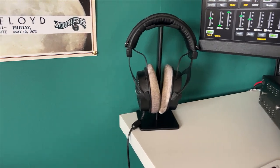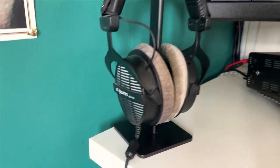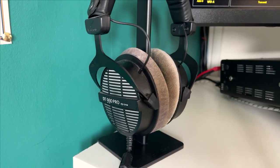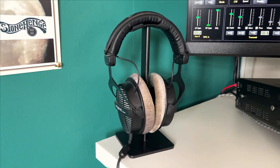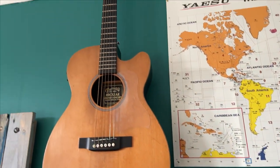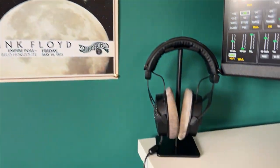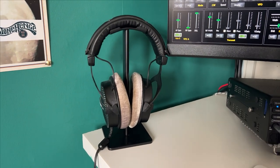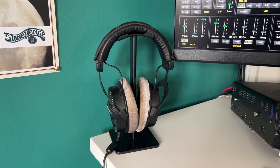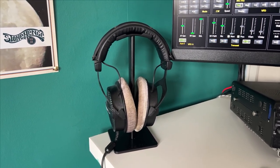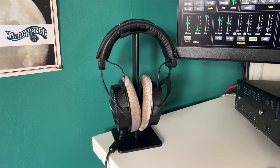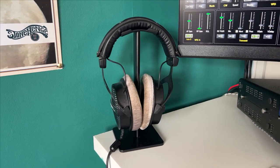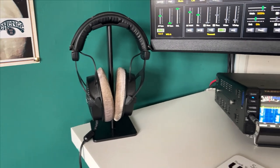Let's start with this headset here. This is the Beyerdynamic DT 990 Pro, the 250 ohm version. I bought these because I'm very much into music - there's a guitar up there and many guitars around the room. They're a very good light audiophile headset, a brilliant piece of equipment. You do need something to drive them since these are the 250 ohm versions - you can't just plug them straight into a standard sound card. You can get them in lower impedances like 32 ohms, but this is a brilliant headset, absolutely love them.